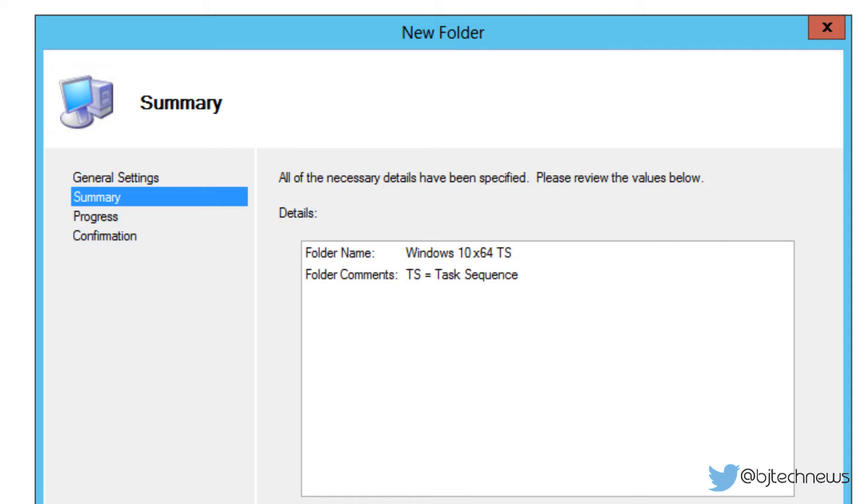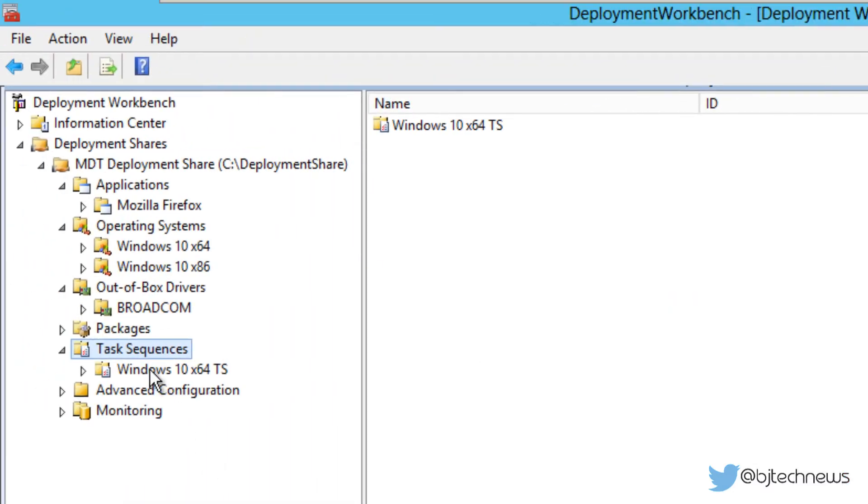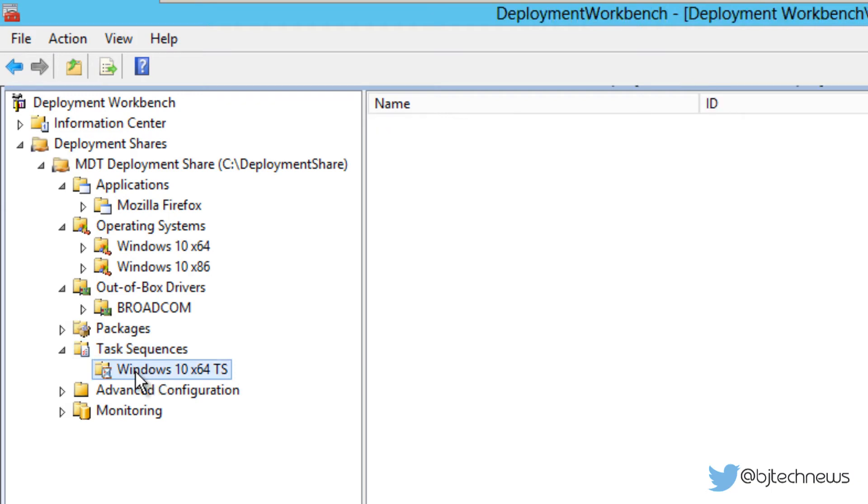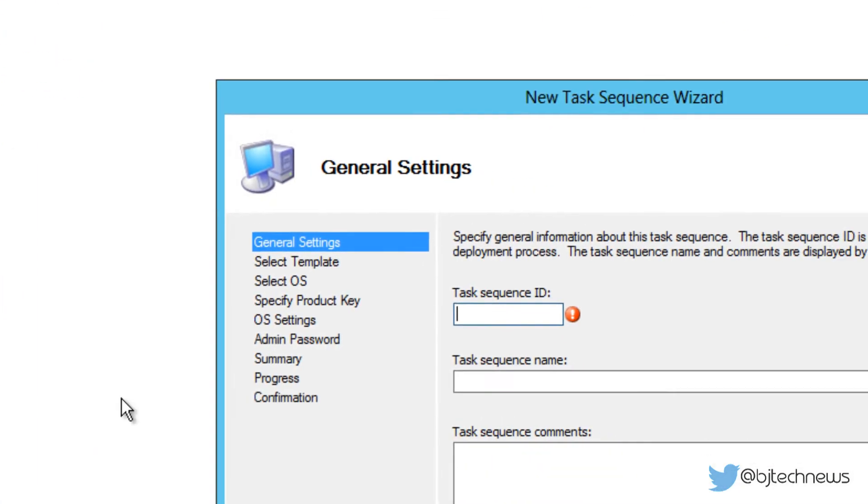So let's click on next, next, and we're going to hit finish. We created a nice beautiful folder within our task sequence node. Now within that folder we don't have anything, so let's right-click on it and we're going to create a new task sequence.